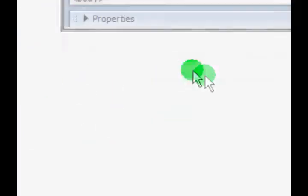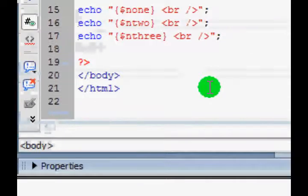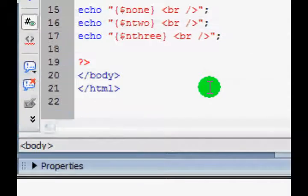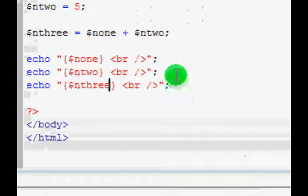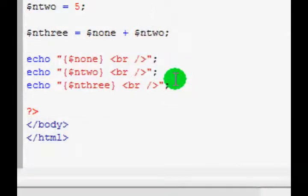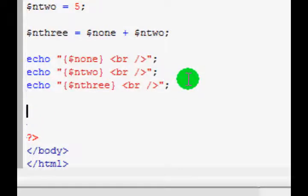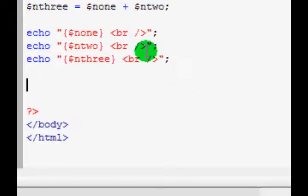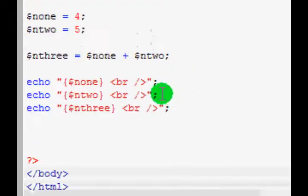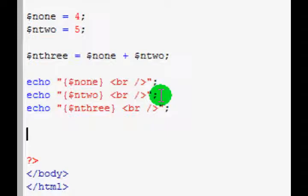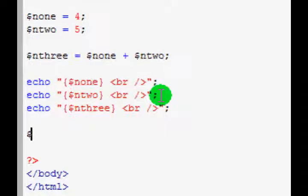Okay, so you have successfully managed to create variables, echo them, and add them together. But let's get onto something a bit more advanced. We're going to be making strings and then concatenating them, which is basically adding them together, but we use a different operator for that.